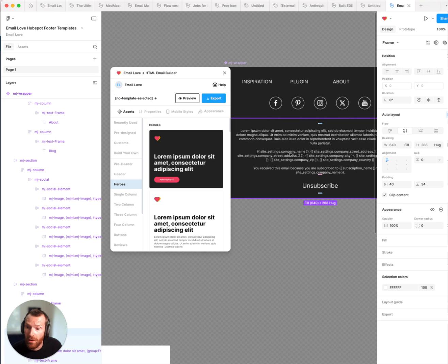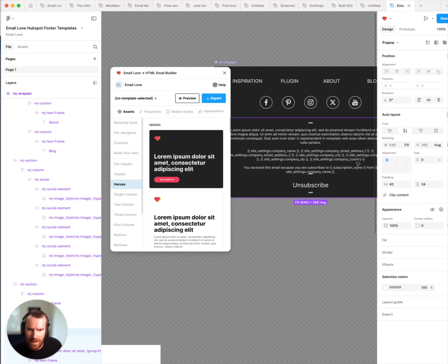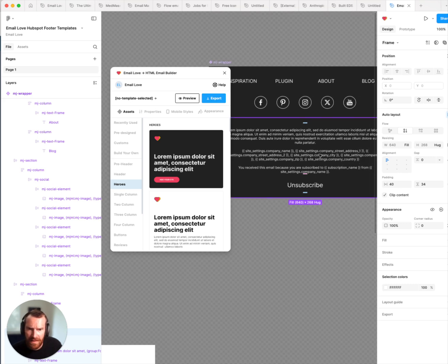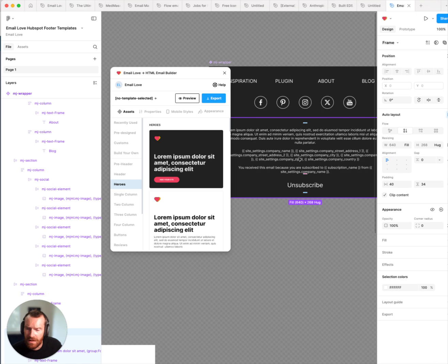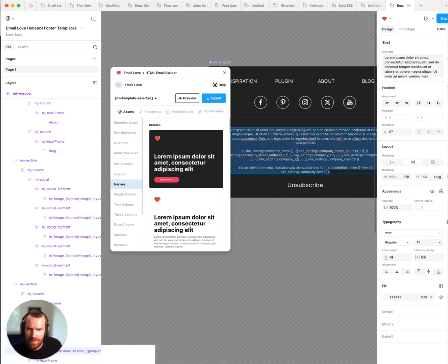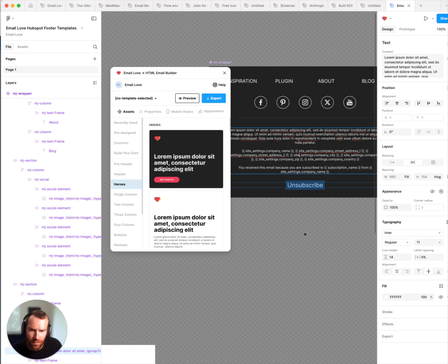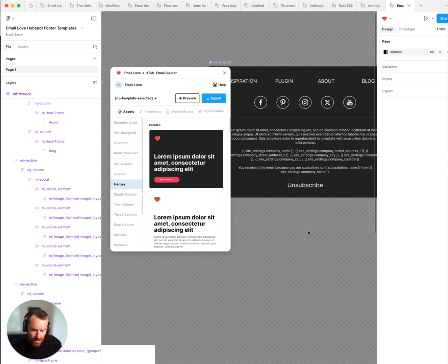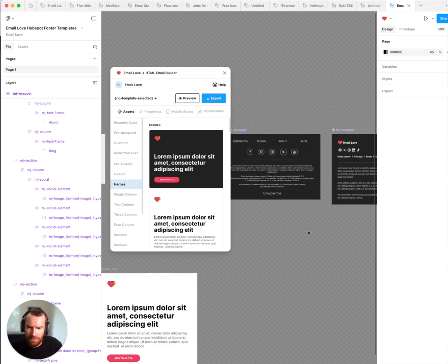So it has the merge tags for your company name, the address, the unsubscribe link. So you can see the merge tags are right here. You can update those if you need to, but those are all of the out of the box merge tags that you'll need.